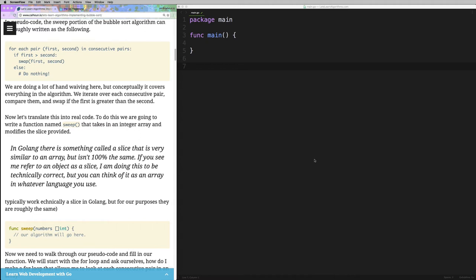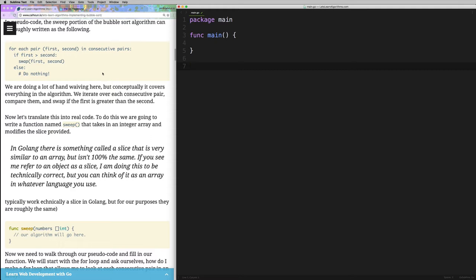Hey everyone, it's been a while but I've been meaning to do this video and I'm just now finally getting the time to do it. So today we're going to cover implementing bubble sort. I've already written the blog post for this, but this will just be the video that goes over everything in the blog post. I know a lot of people prefer to learn by watching somebody code and seeing a video, so I wanted to try to keep both options available for this series.